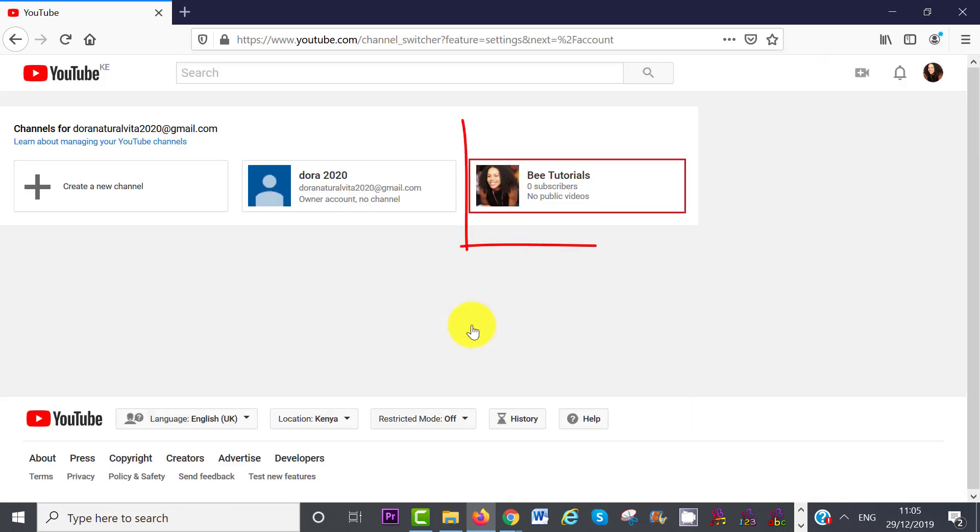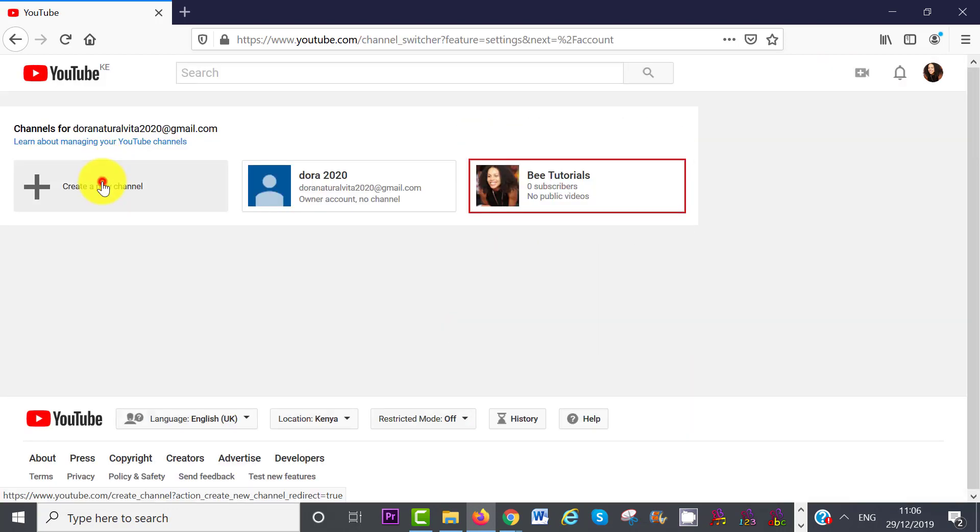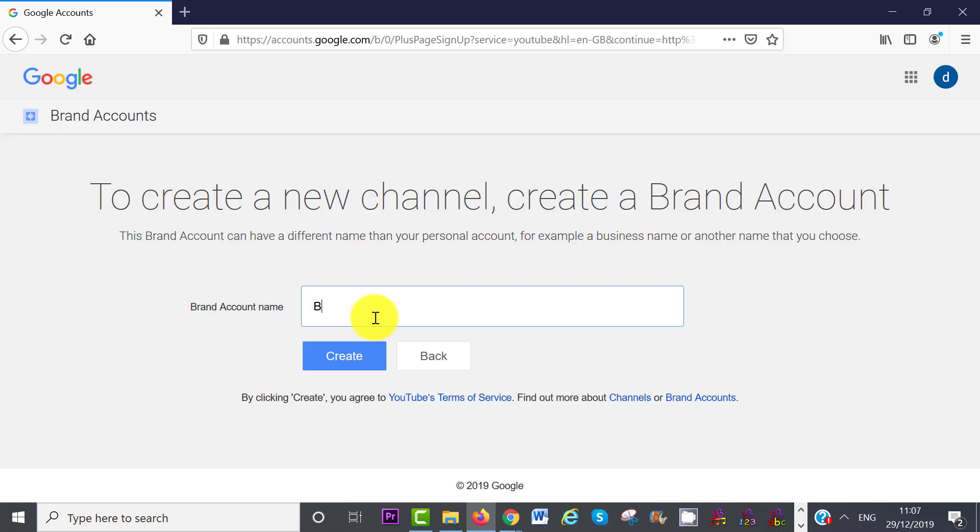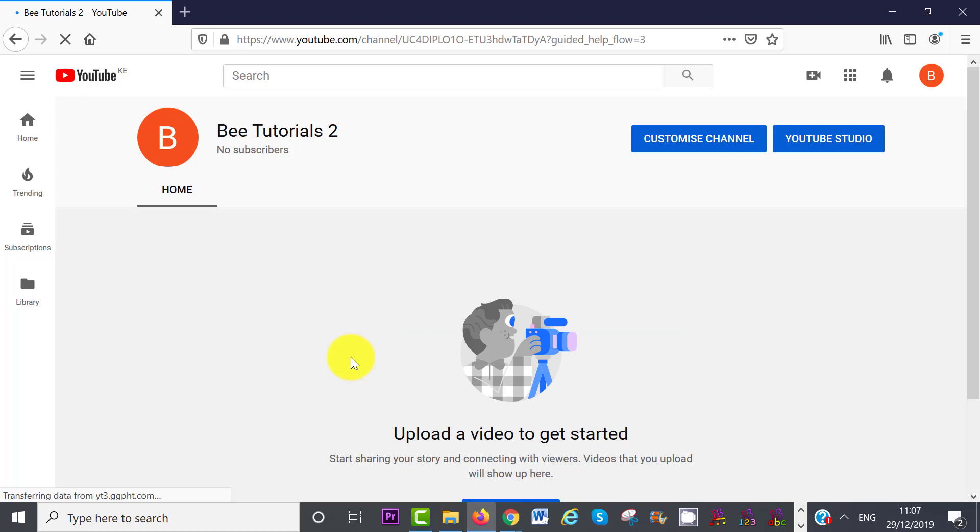So you can see I have one channel so far. Click on Create New Channel. Name your channel, click on Create, and then you can customize your channel again by clicking on Customize Channel.